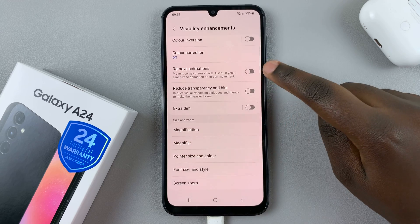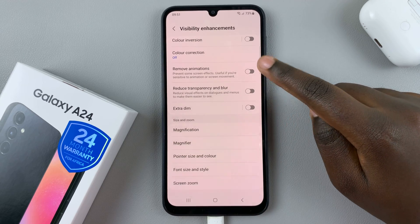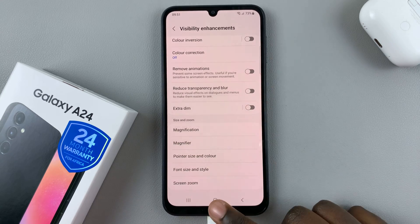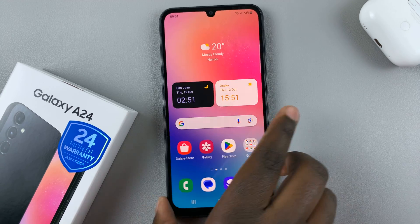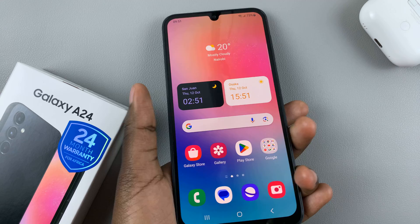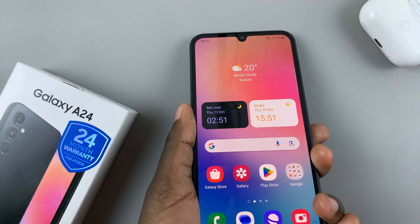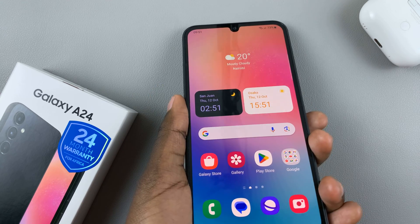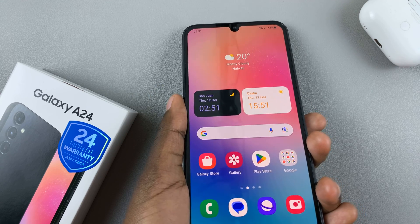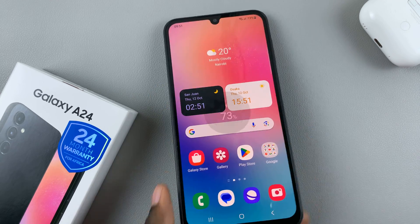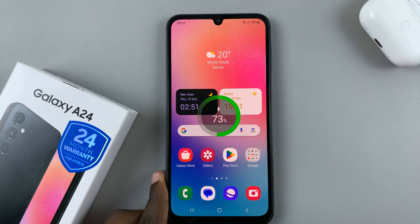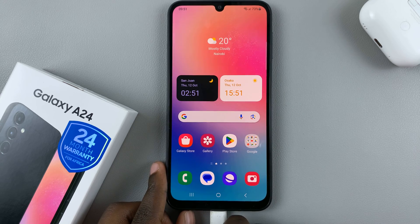So as you can see, mine is turned off, meaning that whenever I plug in my phone, the animation appears.